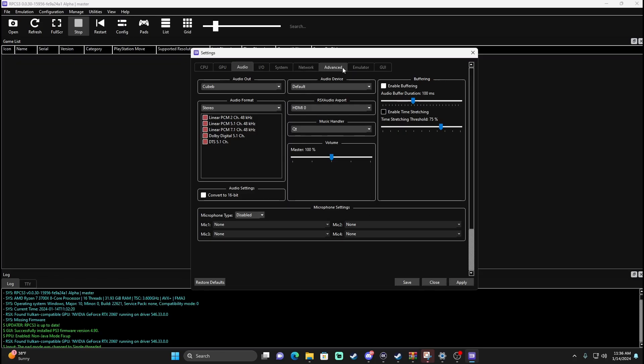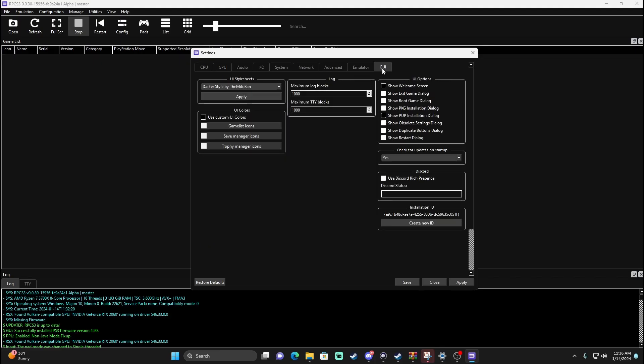I don't do anything in IO, System, Network, or Advanced. The only other thing I do is go into the GUI and go down to where it says Check for Updates on Startup — I press No. You don't ever want the emulator popping up asking you to update. Just wait for updates to come out correctly and leave it be. It's just annoying if it pops up, so just press No every time.